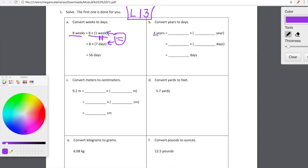Four years is equal to how many days. Our first line, just like I said, is where we're just going to unpack what we're starting with — four years, or four copies of one year. Now we're getting into that second line. Remember, whatever is in parentheses here has to be equal to whatever is in parentheses here. So let's rewrite our expression: four copies of blank days. One year is equal to how many days? Well, one year is equal to 365 days.